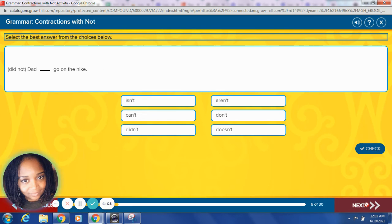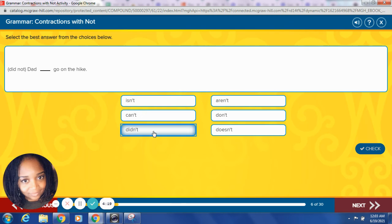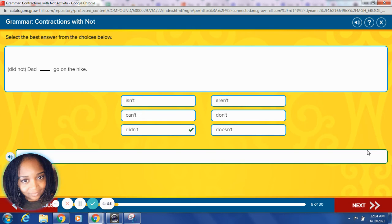Did not. Dad blank goes on the hike. Which word will fit in the sentence for the contraction for did not? Let's see, you're right. Didn't. Let me try it. Dad didn't go on the hike. That's it, wonderful.